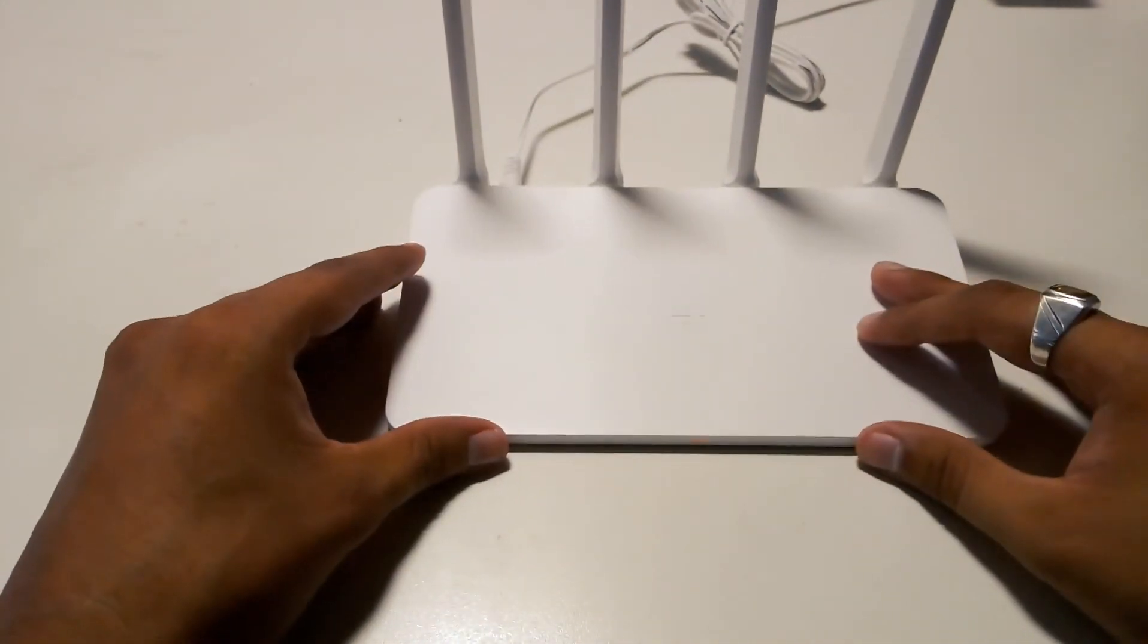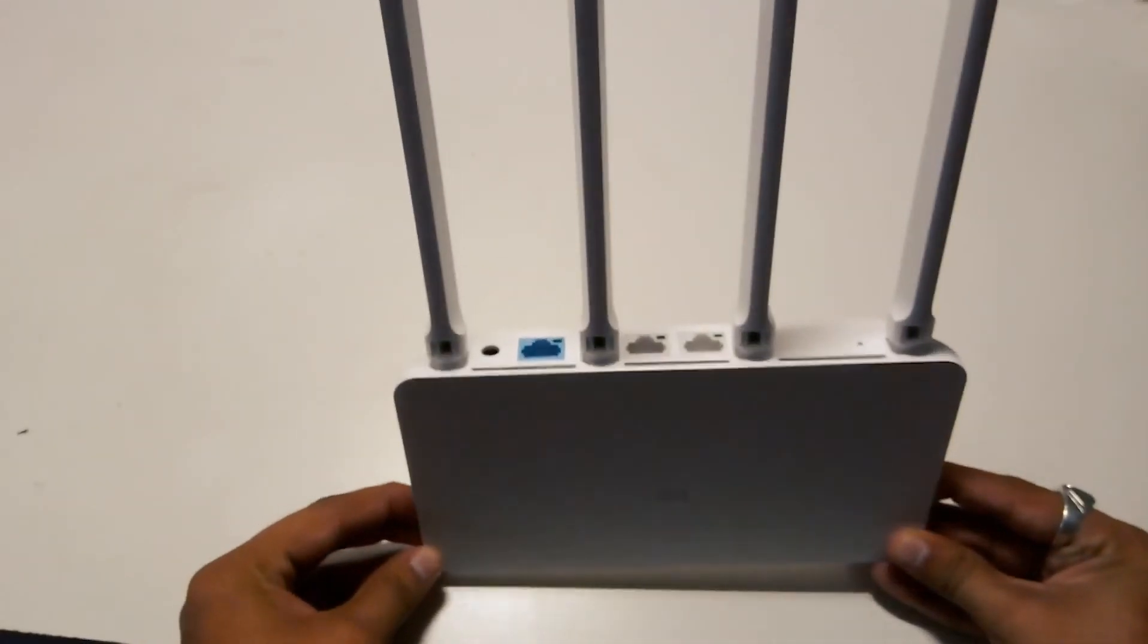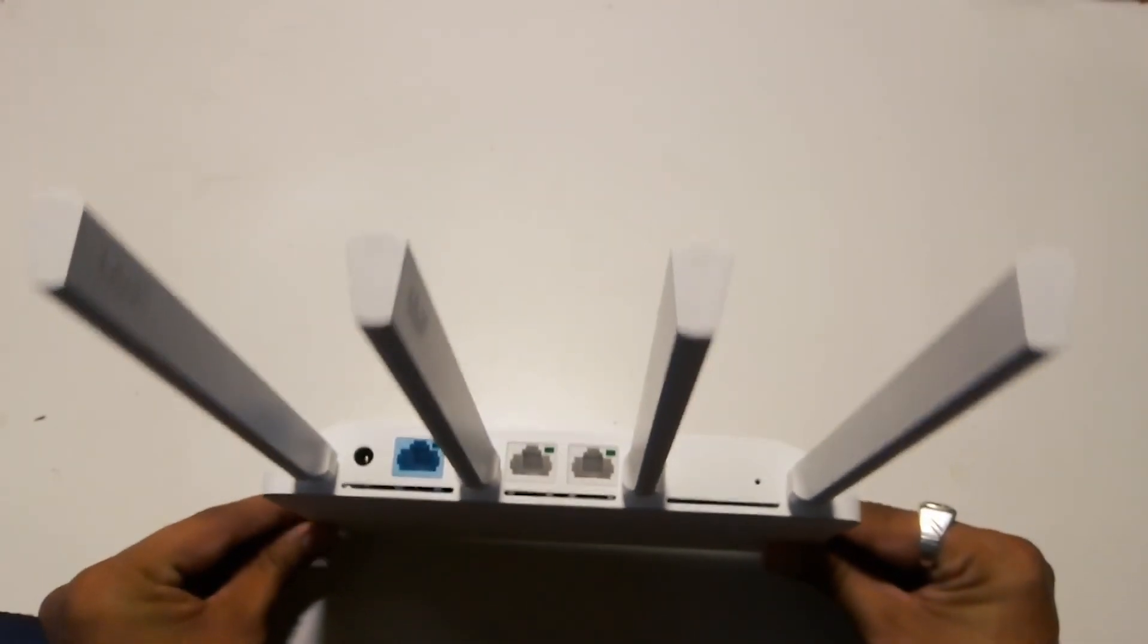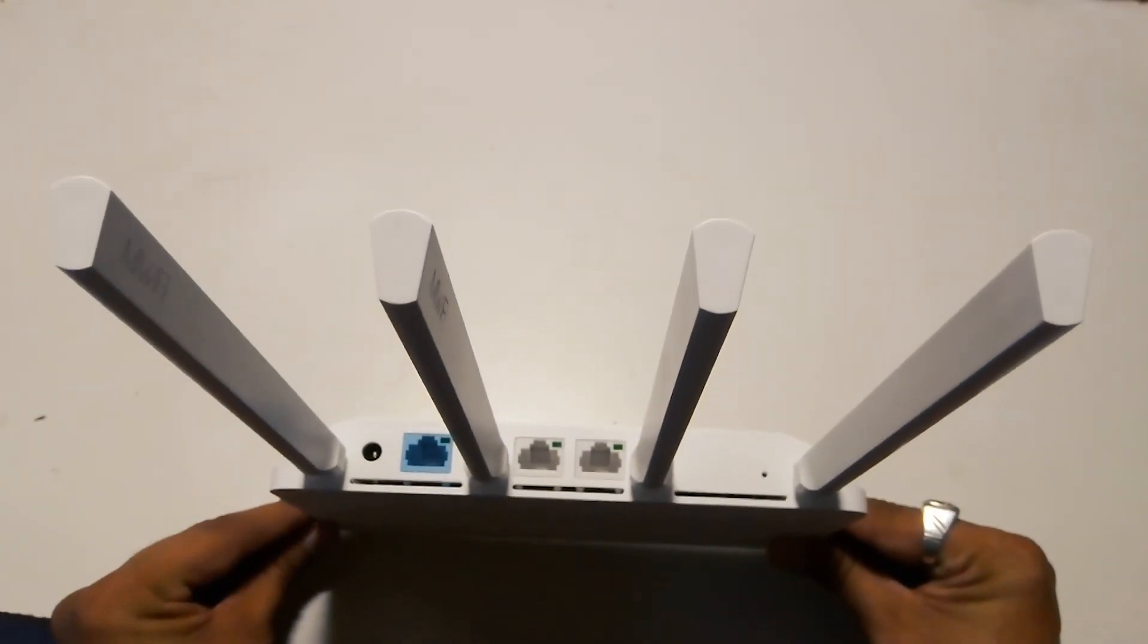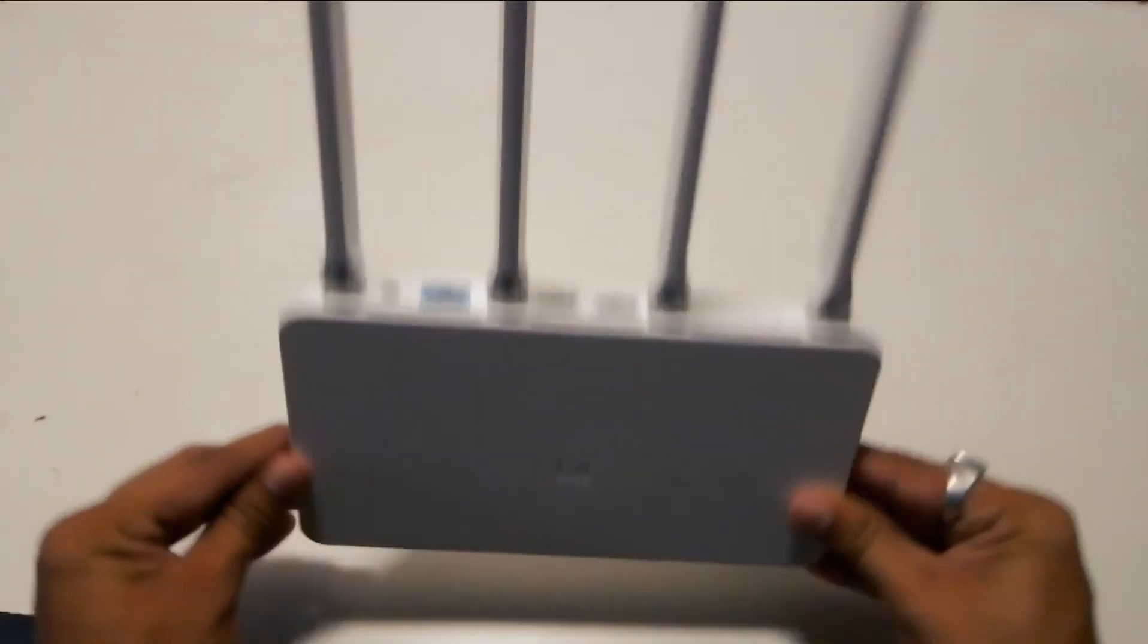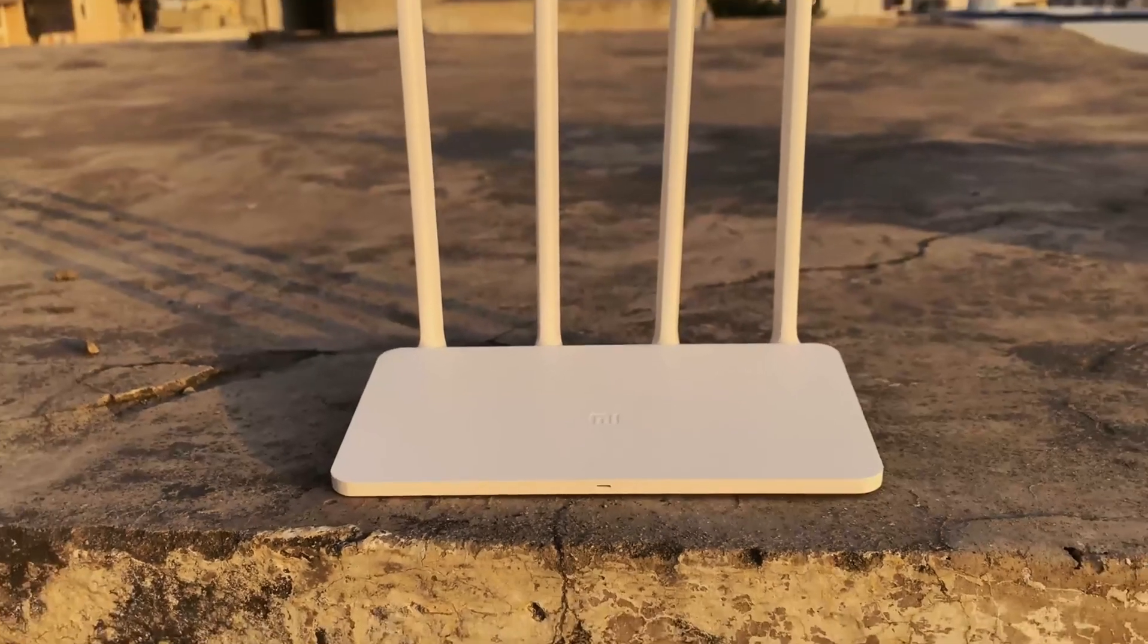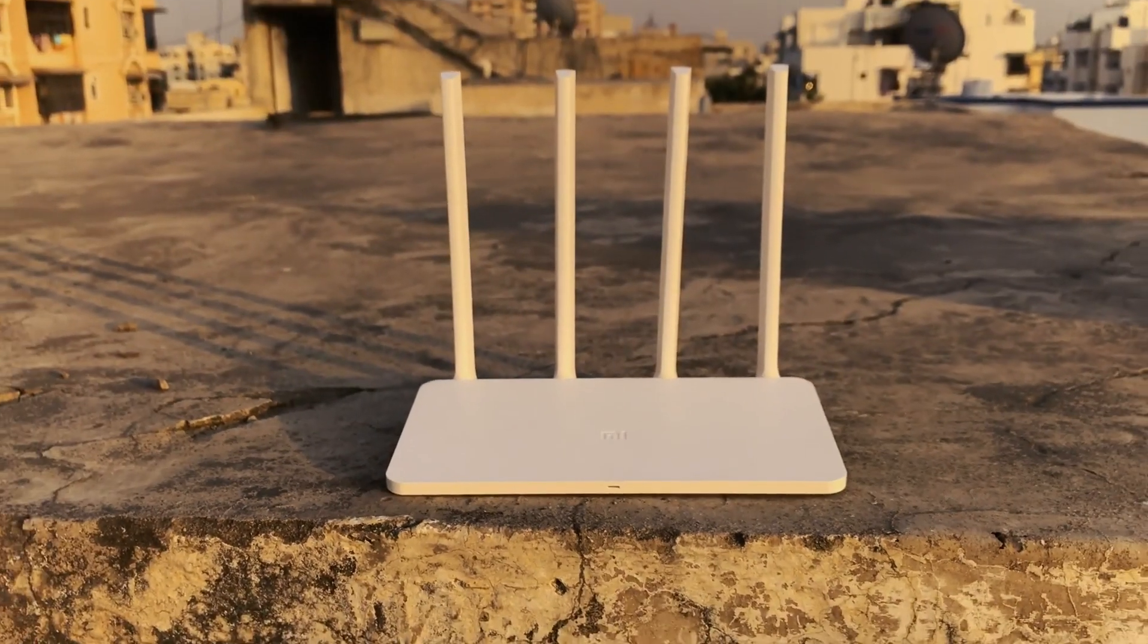So to conclude this video, if you are okay with not having a USB port and not having 5GHz band, this is the best budget router out there.